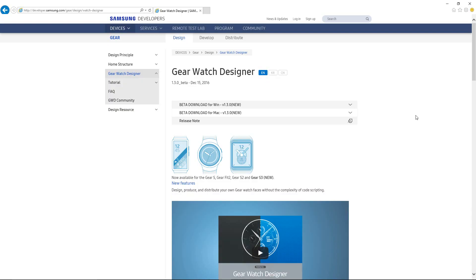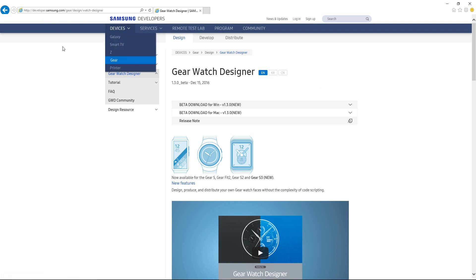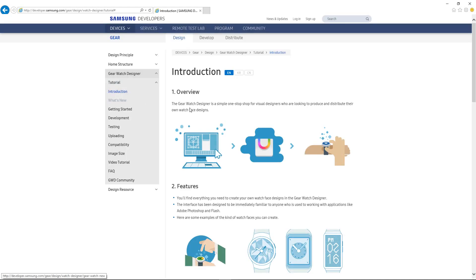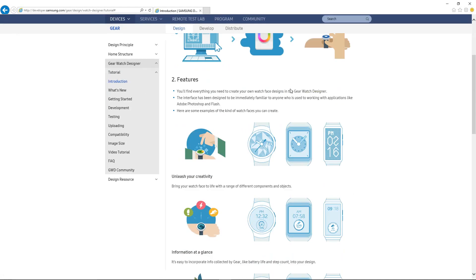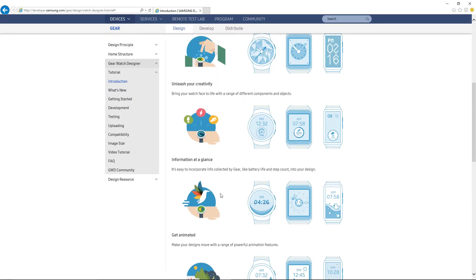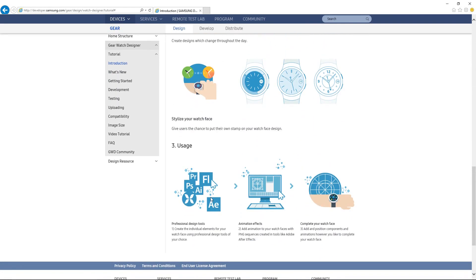Okay, here we are at the Samsung Developers Gear Watch Designer page. Right from the get-go you can see that the URL is pretty long, so I'm going to drop it down in the description below so you guys can just click on it and take you right to this page. You'll see there's only two flavors available to install: a Mac version and Windows version. For the purposes of this demo, I'm going to be using the Windows version. On the left here there will be other brief tutorials.